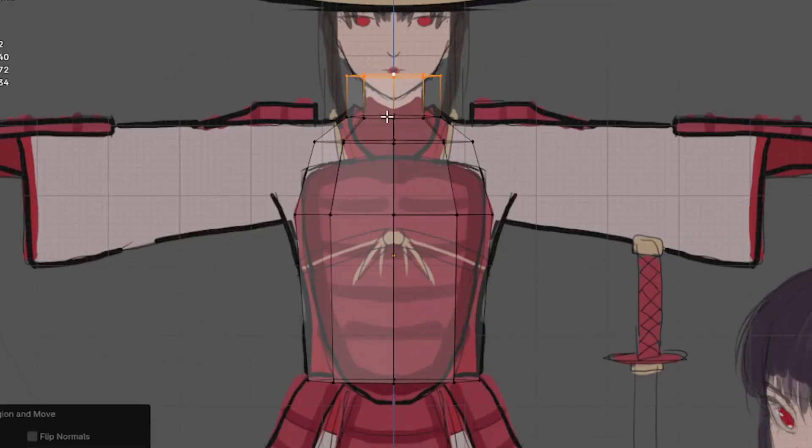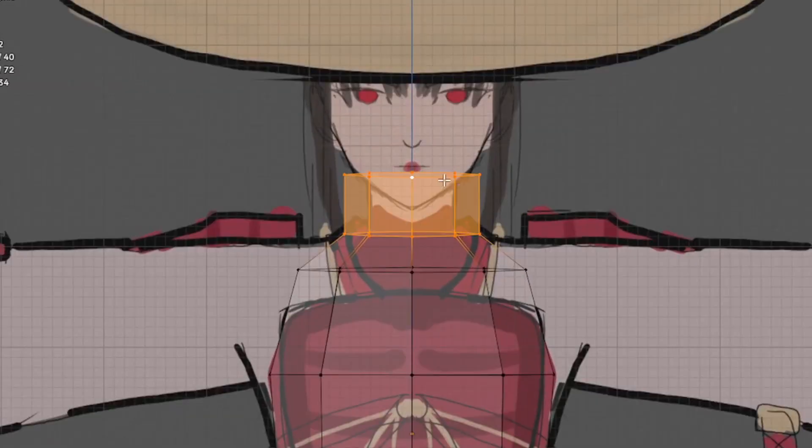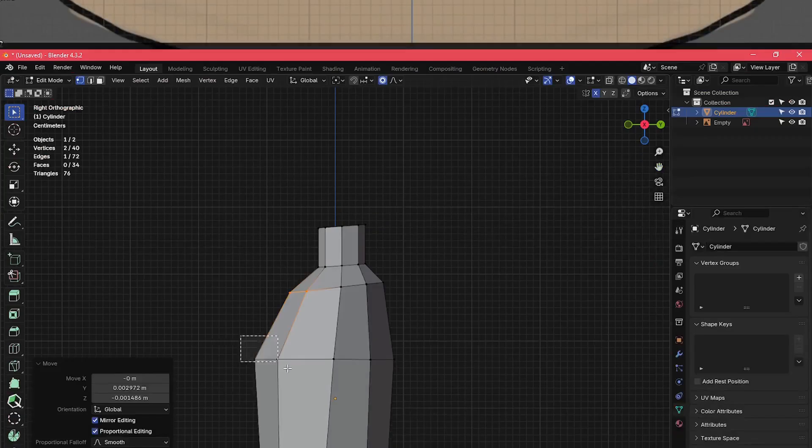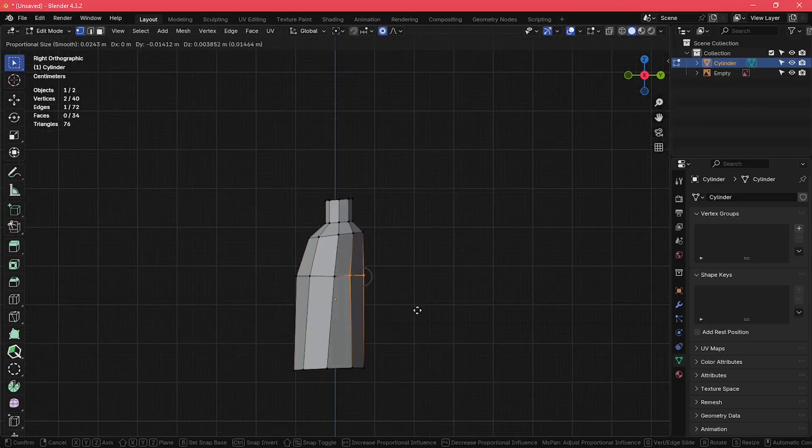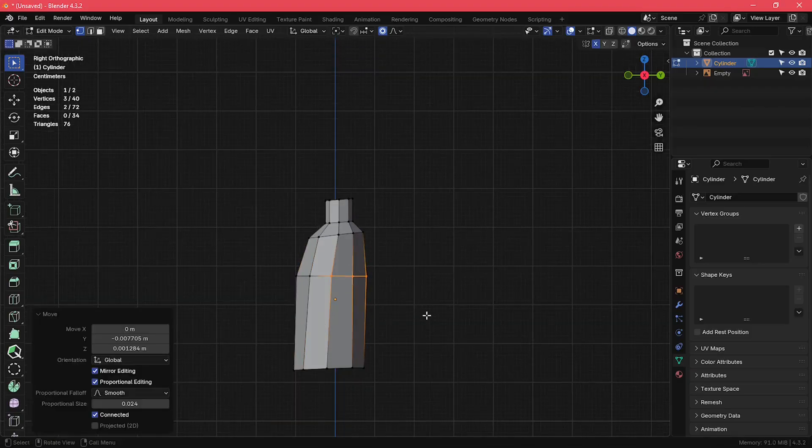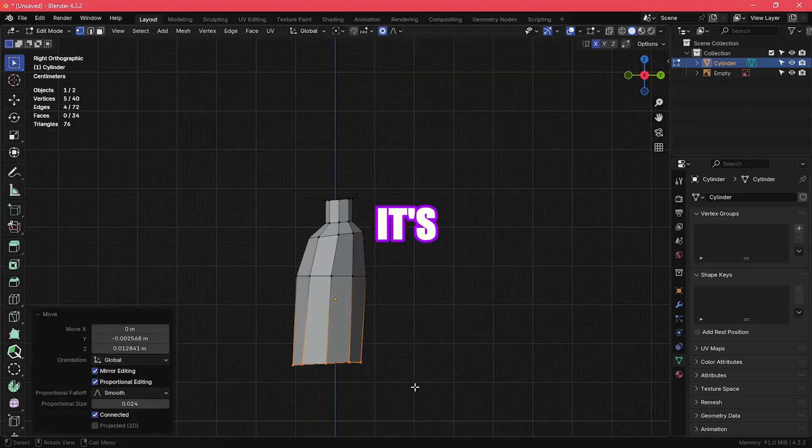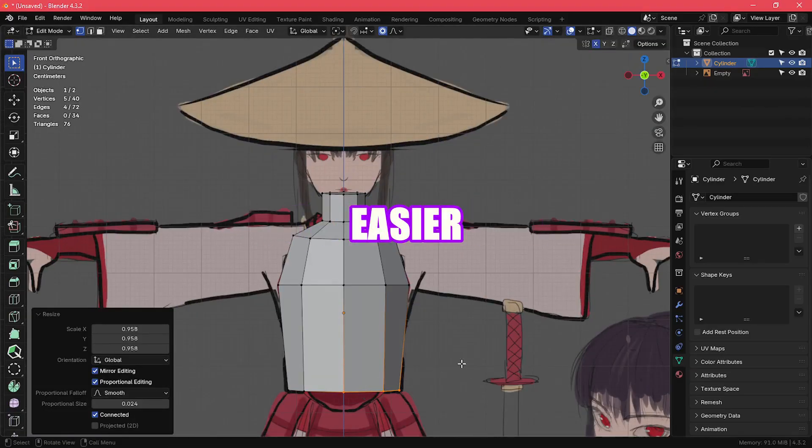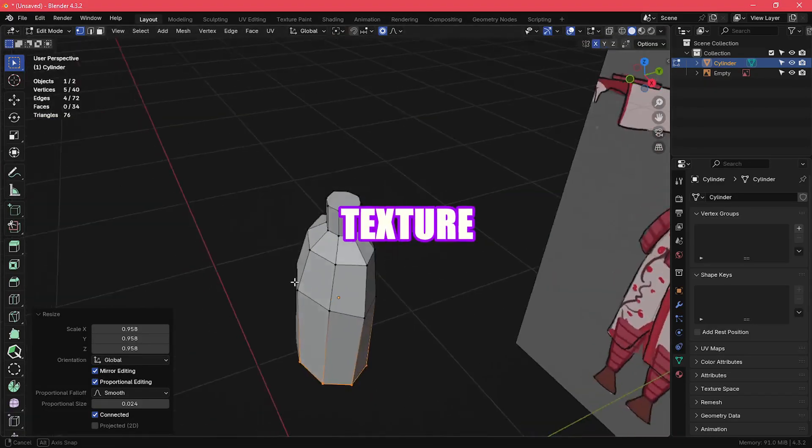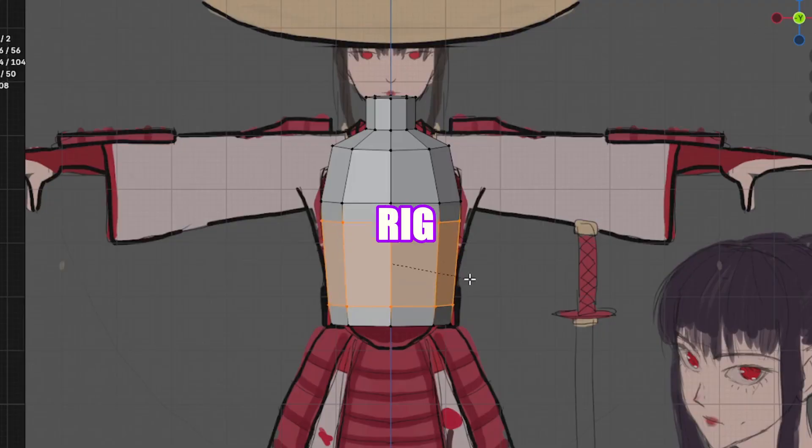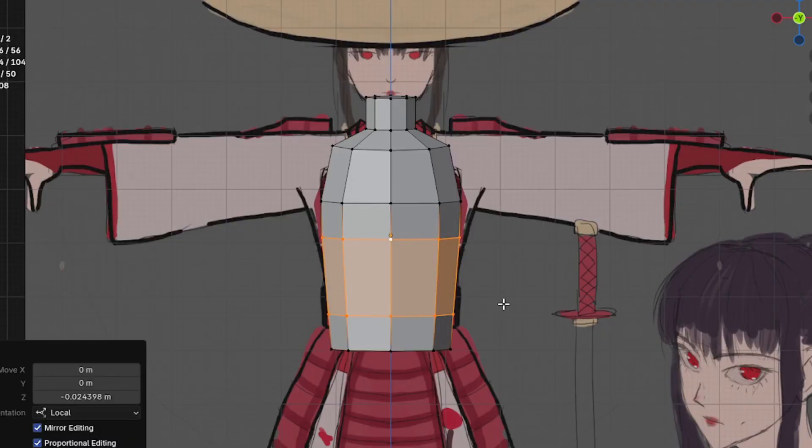This way, I had different objects for the body, arms, legs, etc. I chose to do it this way because it's going to be easier to unwrap, texture, rig, and animate later on, in my opinion.